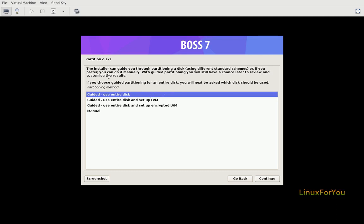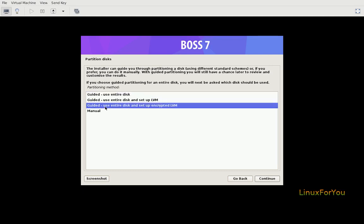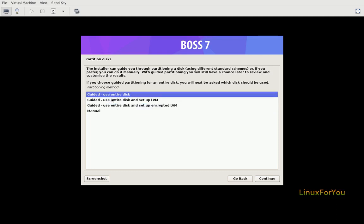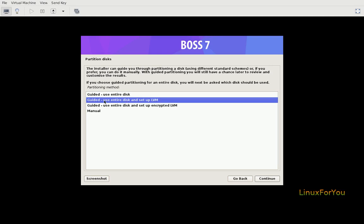To partition disk we get four options: guided use entire disk, guided use entire disk and setup LVM, guided use entire disk and setup encrypted LVM, and manual to create different mount points and partitions and file systems. If you want to use encryption for desktop or laptop for personal use, it's always good to use encrypted LVM. For servers it's good to use LVM, it gives flexibility with storage management. Let's move ahead with the LVM based installation.